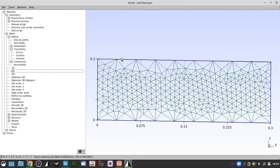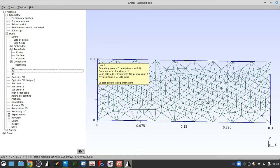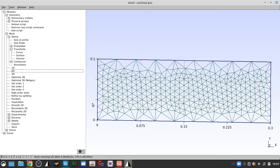Now we can count: one, two, three, four, five, six, seven, eight, nine, ten — and we have 10 nodes along this edge, and 10 along that one. So the transfinite curve setting defines the exact number of nodes along a specific edge.